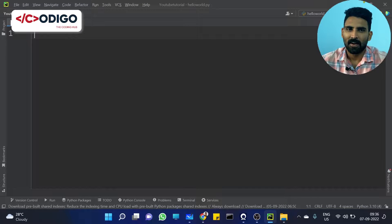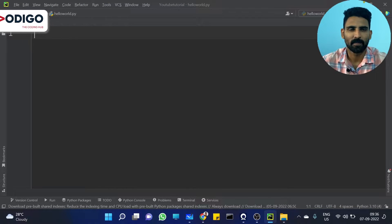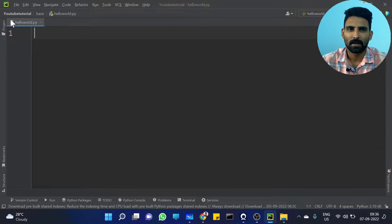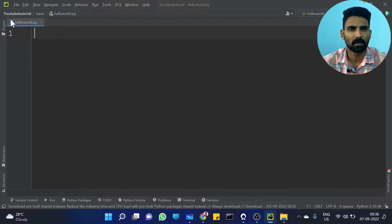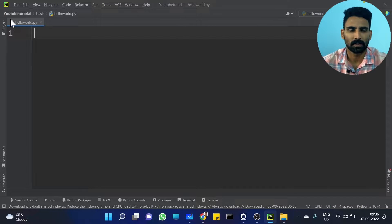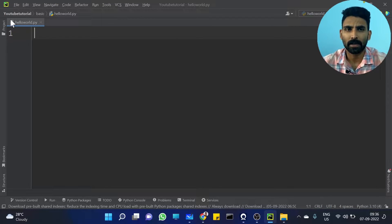Hi All! Welcome to CodingO, The CodingHub! In our previous videos, we discussed Tuple Unpacking and related topics.